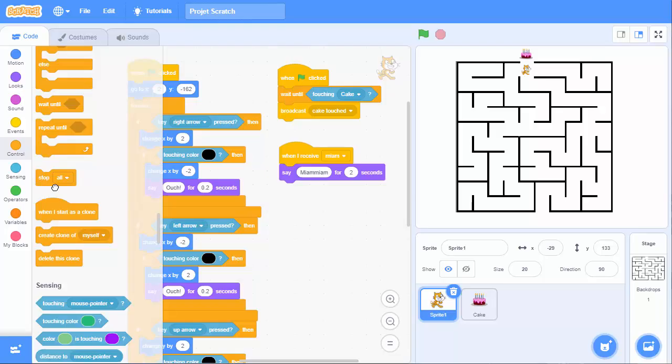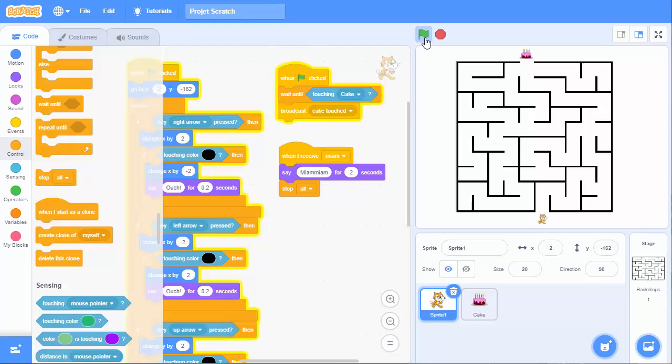And I will stop the program. So, in the control, stop all. And you are done. So, let's give it a try. I can move.